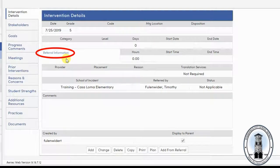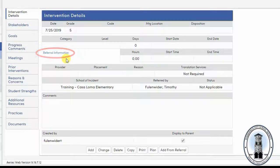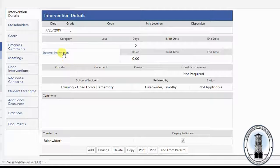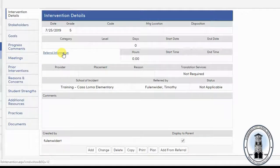If you click the blue words, it will take you to the student's referral for interventions. But be careful — if you click it, it will go to that screen and you will have to return to the intervention screen in order to edit the intervention.